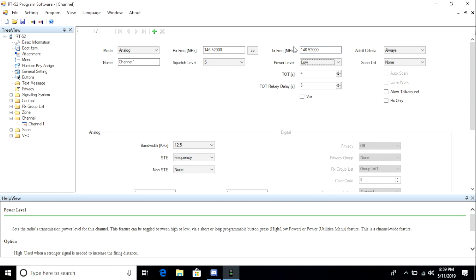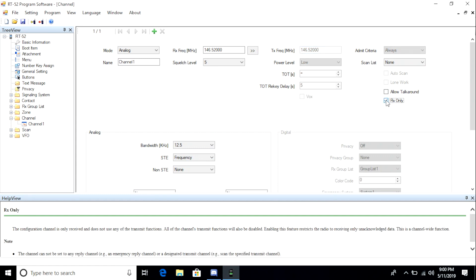When you make a distinction between an analog and a digital channel, different fields for configuration become available. So make sure you go through all the settings to set up your channels correctly.